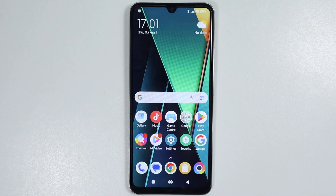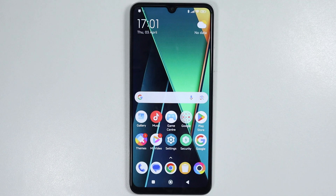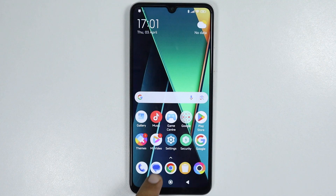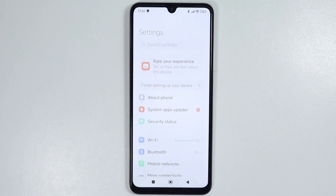Hey, what's up guys! In this video we will see how to change the language on any HyperOS phone. To do that, just open the Settings app on your smartphone.